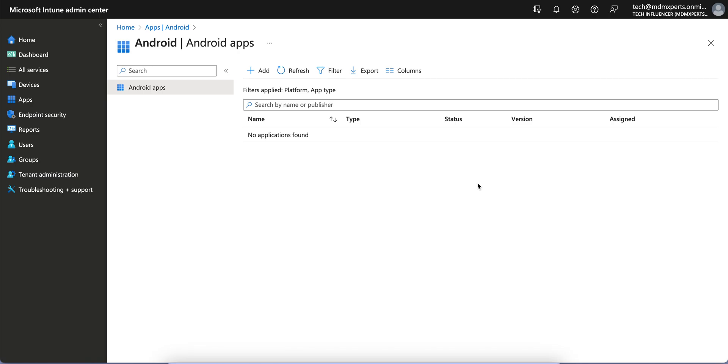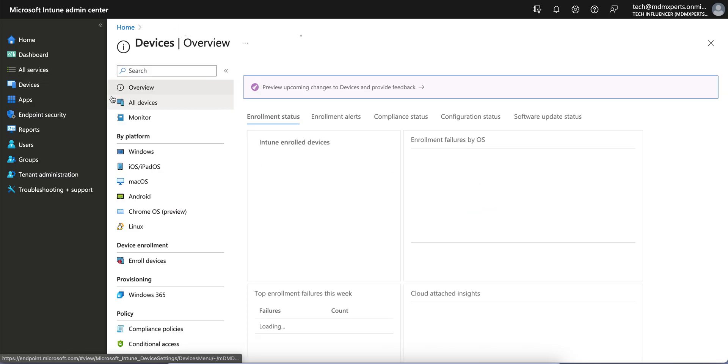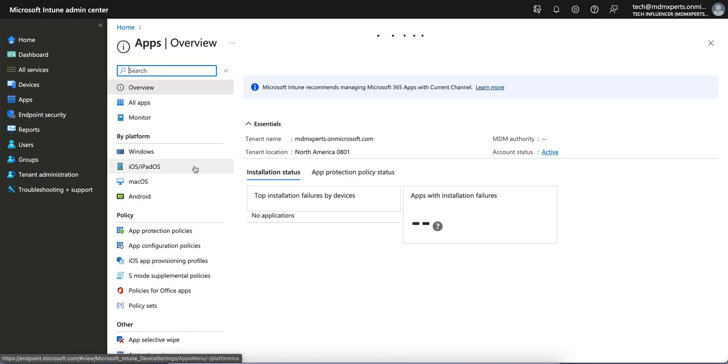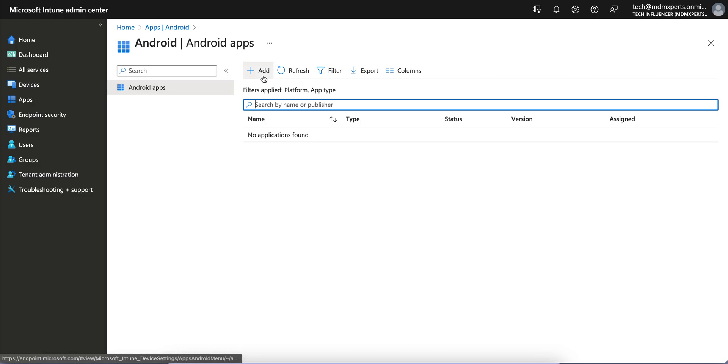If you're managing Android devices, you should know how you can deploy or enable system apps for Android Enterprise devices, whether each enrolled into COBO or COPE method. You have to go to the Microsoft Intune portal, go to the Apps section, and then go to Android apps.